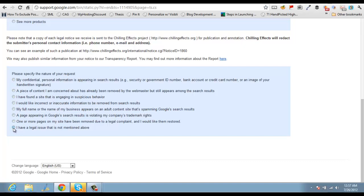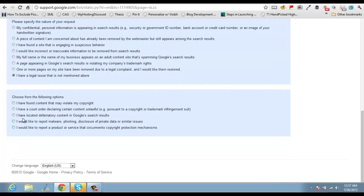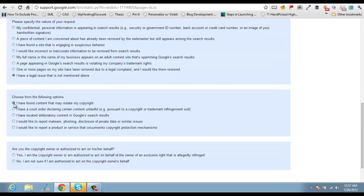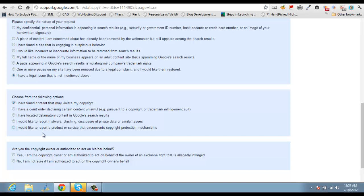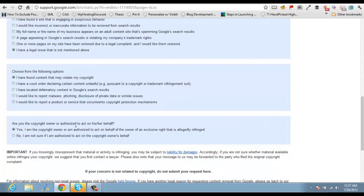I have a legal issue, I have found content that may violate my copyright. Yes, it's my copyright content. Whatever you write on your blog, you own the copyright of that content. Yes, I am the copyright owner.